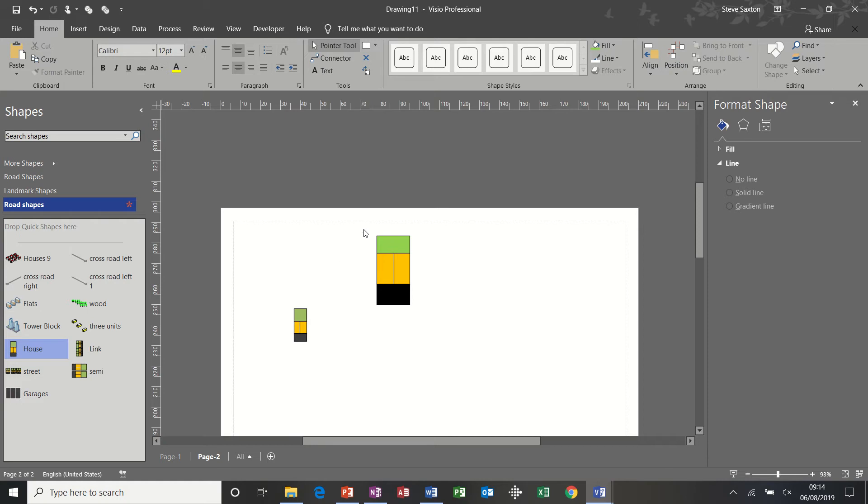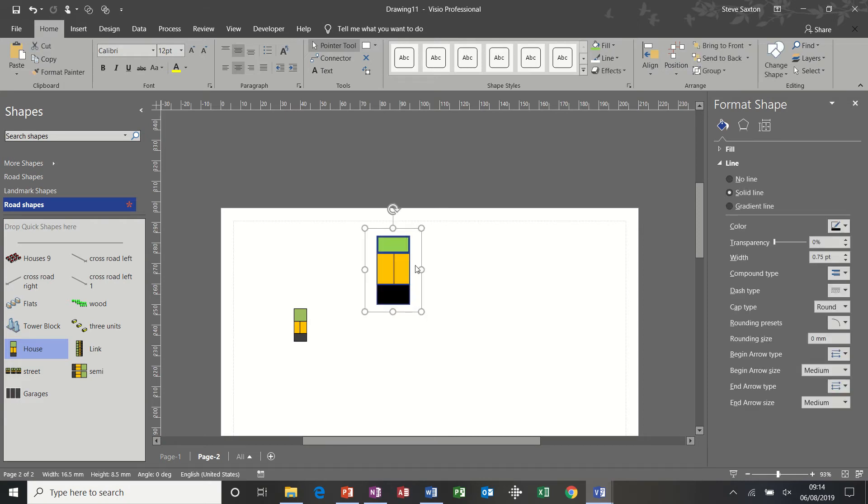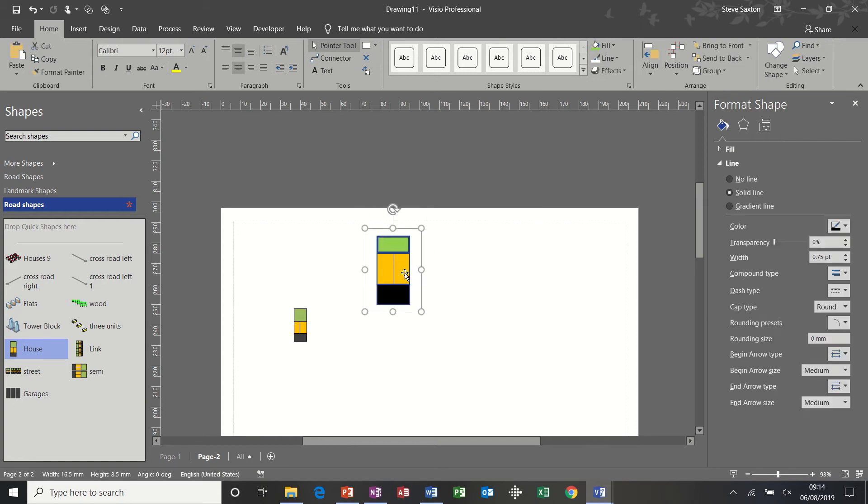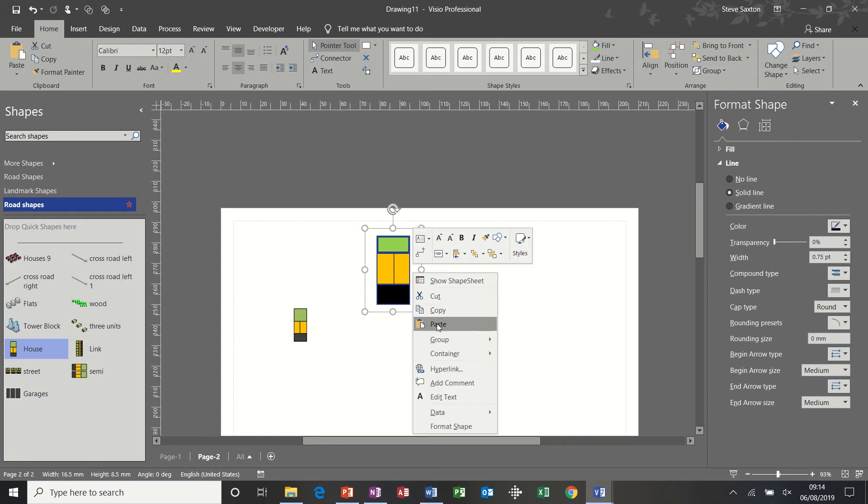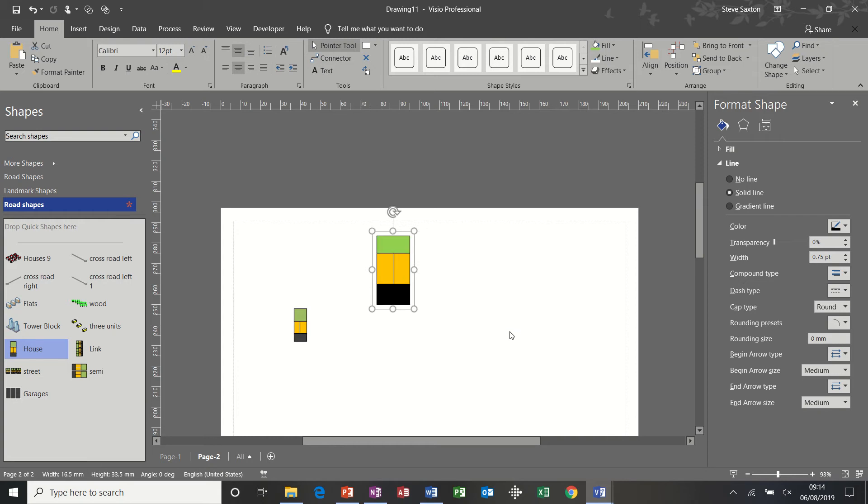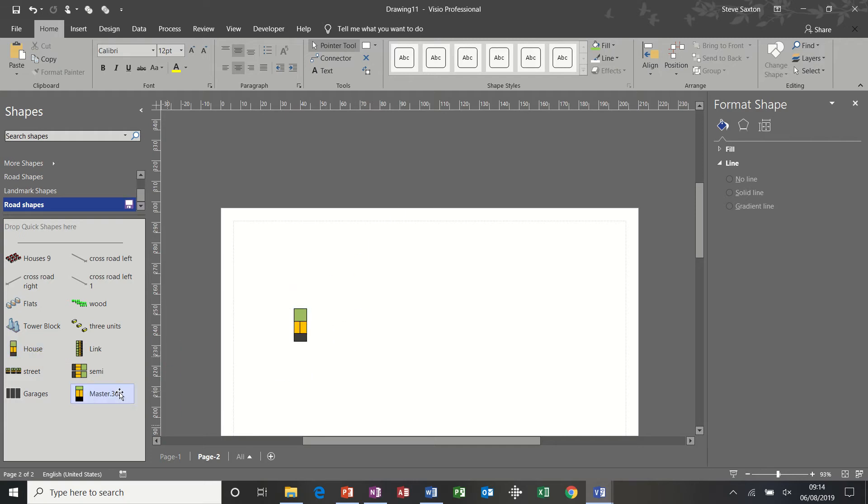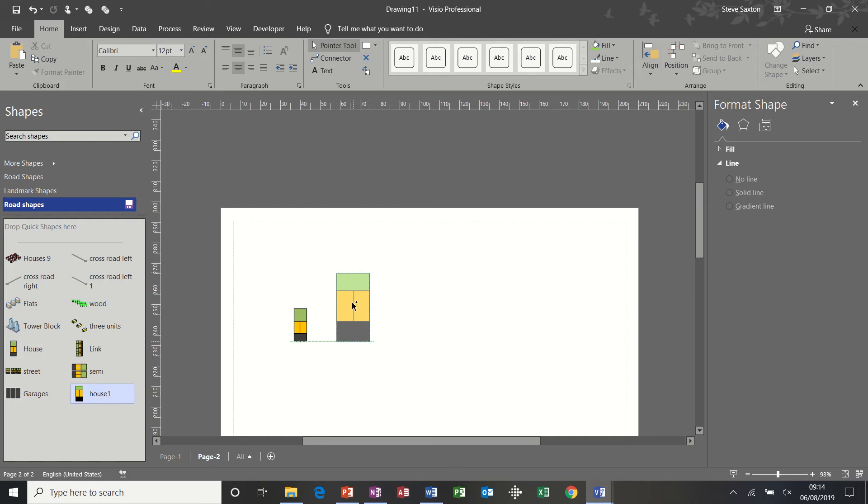So that was roughly what I did for a single house. And then I highlighted the whole thing and grouped it. Let's do that again because I missed. Group. And then I added that to my stencil and give it a name. House 1 because I've already got one. That's quite a bit larger than the one I've got in my stencil. So for a bigger scale.